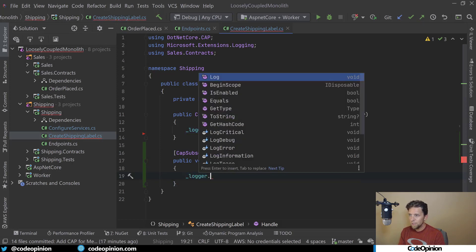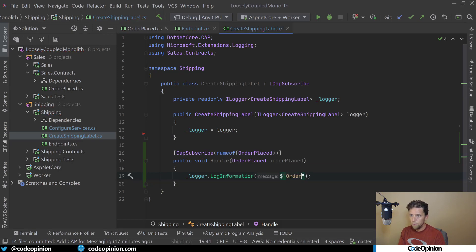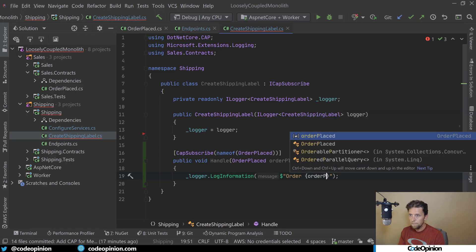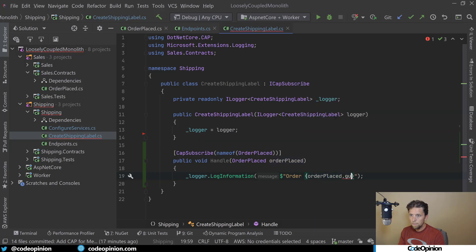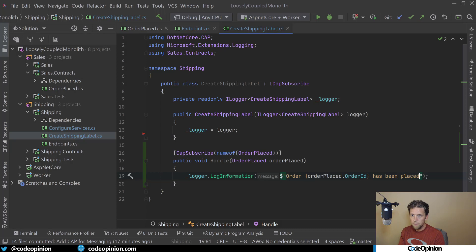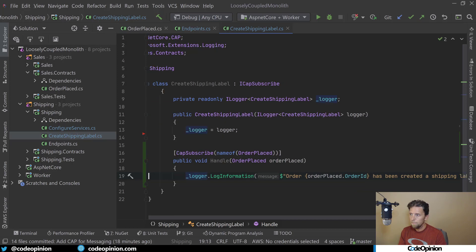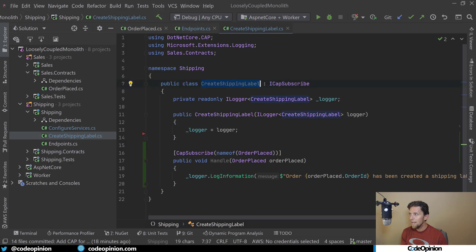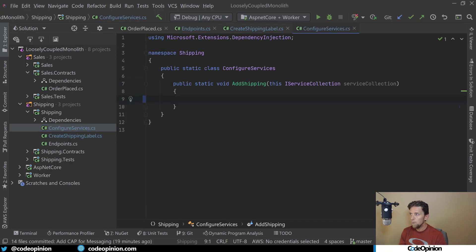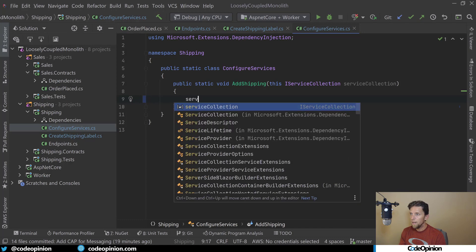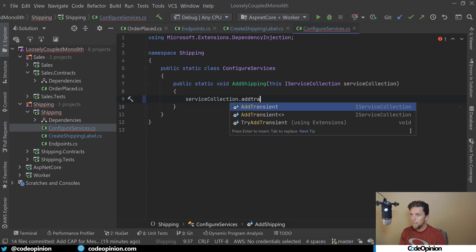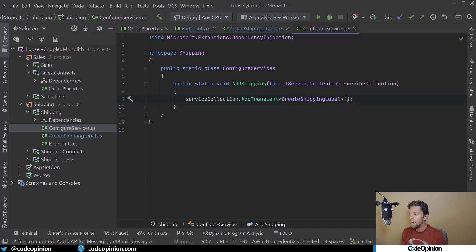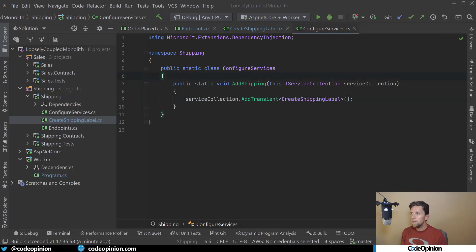I'm going to log information saying the order ID has been placed and created a shipping label. I also need to register this class with our DI. I'm going to go into the configure services in our shipping and add to our service collection a transient of our CreateShippingLabel. That way Cap, when it needs to create that CreateShippingLabel class, it can do so through DI.